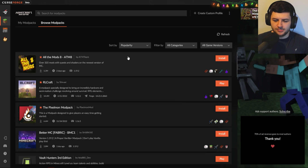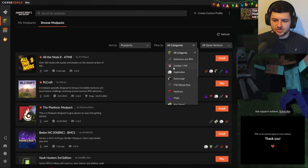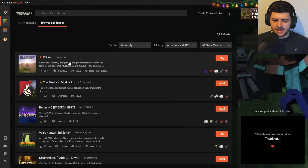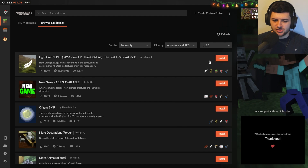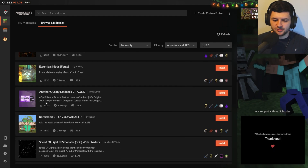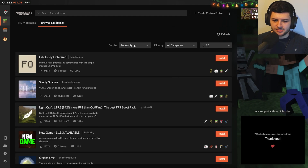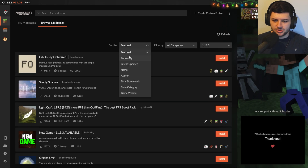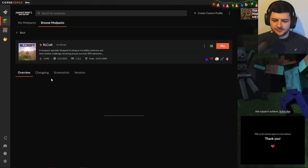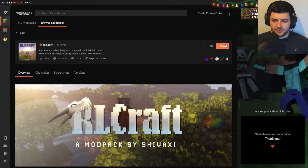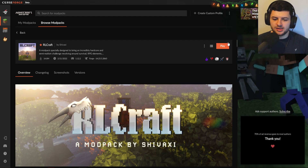We can use the filters to sort by most popular modpacks, or filter by different categories. For example, I could look for the most popular adventure and RPG modpacks — and look, RLCraft happens to be at the top. We can also go down to game versions and select the specific version we want to install. Now RLCraft is the most popular modpack, and if I wanted to install it there would be an install button here. I've already installed it so I could launch RLCraft, but I'm going to show you me installing a different modpack to demonstrate how installing a pack works.